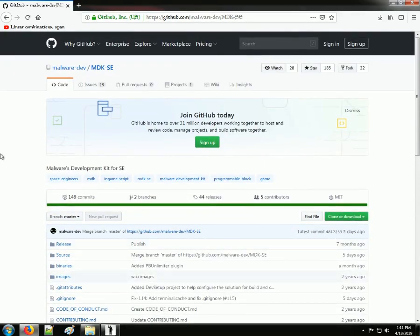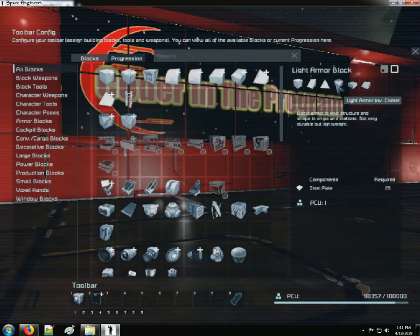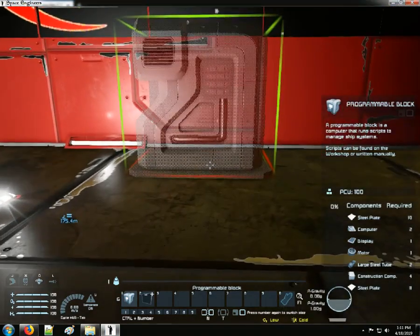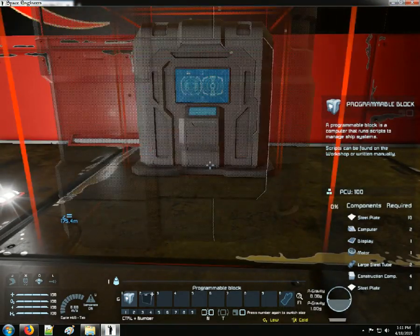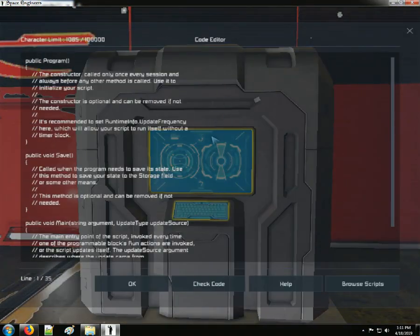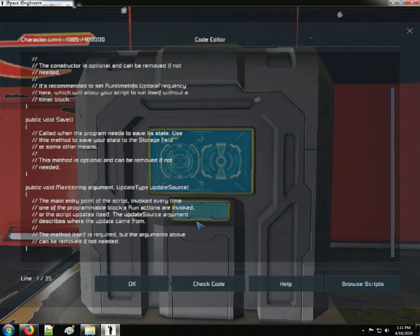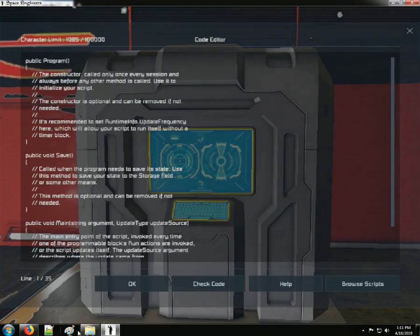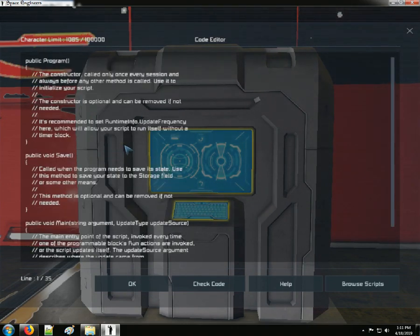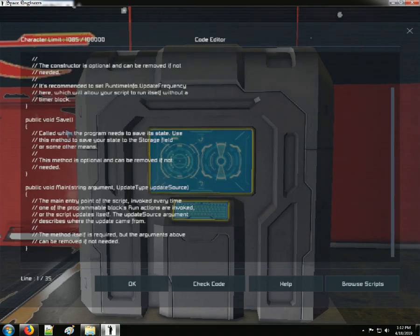You can use any text editor really. Let me pull in a programming block real quick to show you. You can even use Space Engineers' in-game text editor, but this to me is just ugly — just horrible. Notepad++ is a little bit easier on the eyes, especially when we have hundreds of lines of code. It gets really cramped in this little editor.